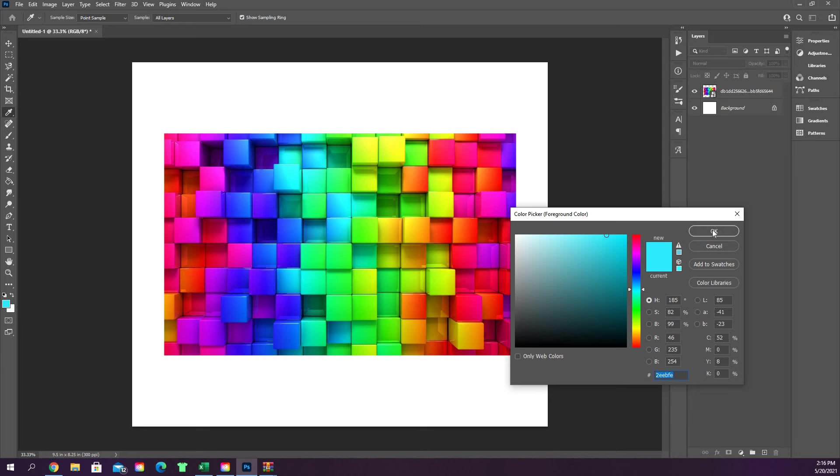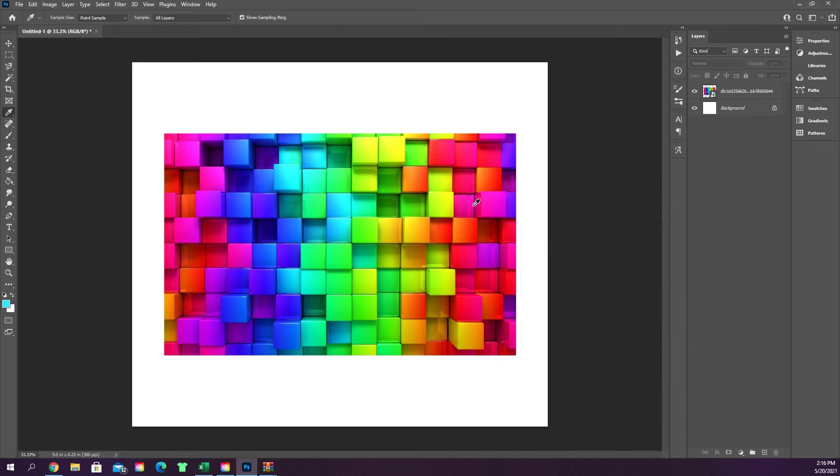So the eyedropper tool is extremely important because it allows you to color match things how you want them to be colored.